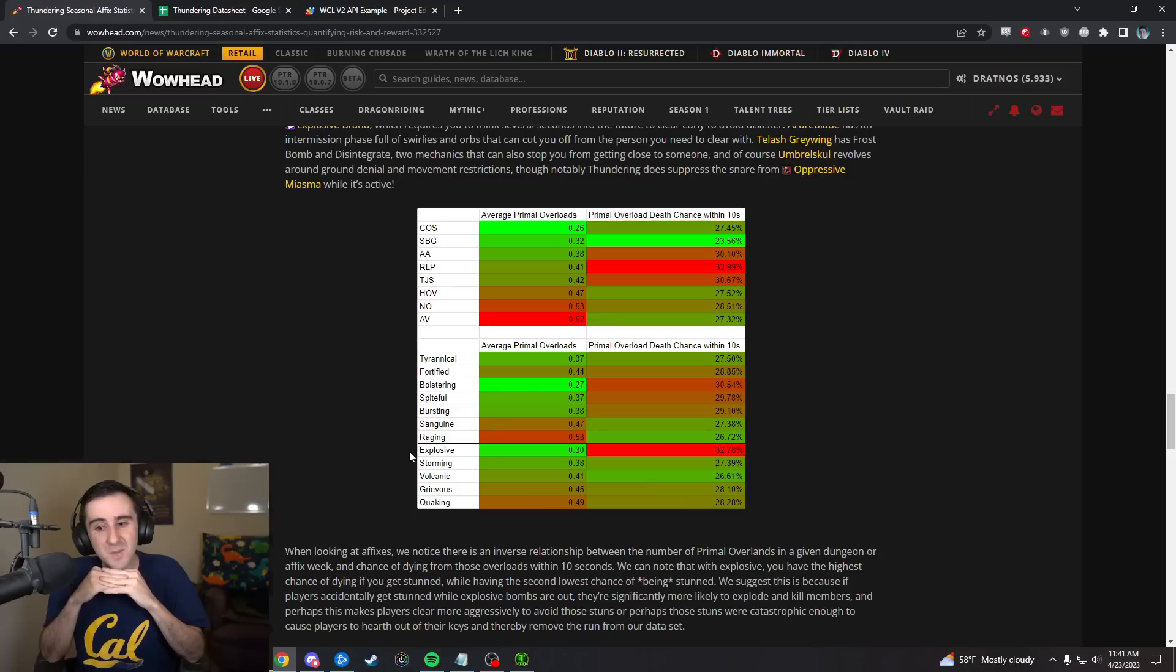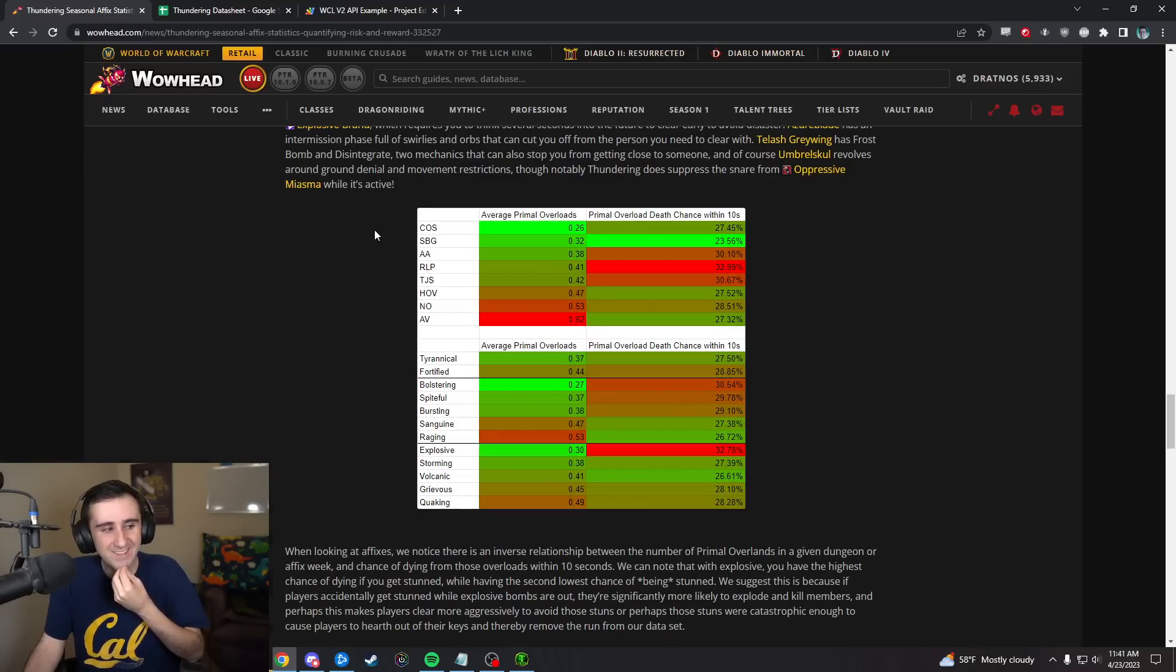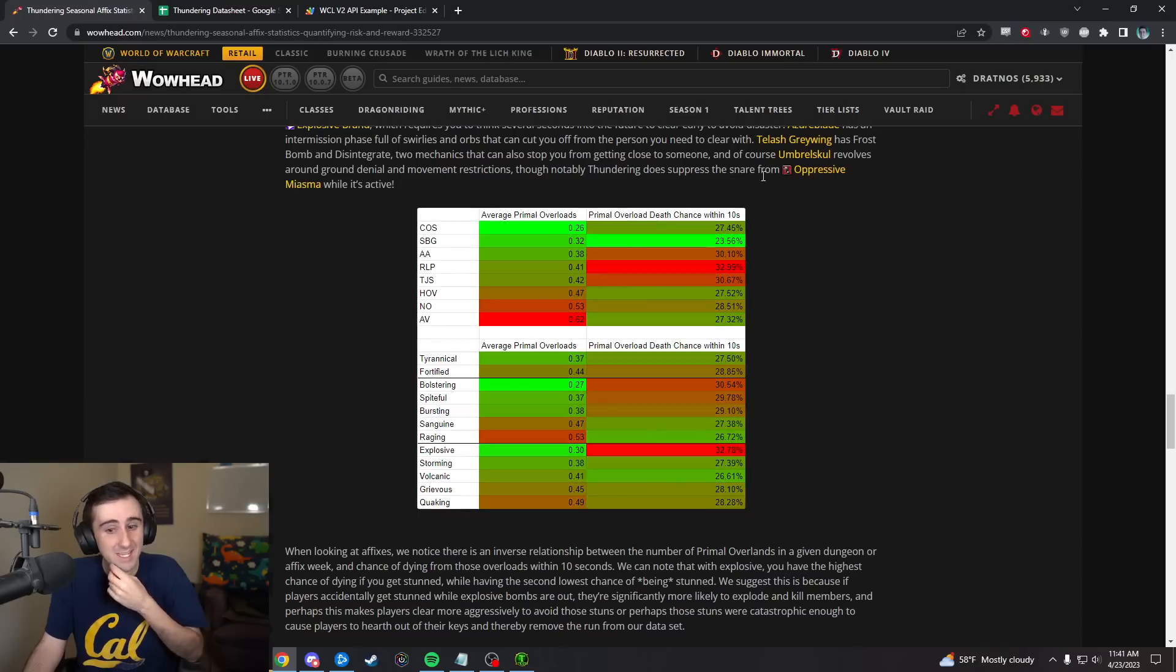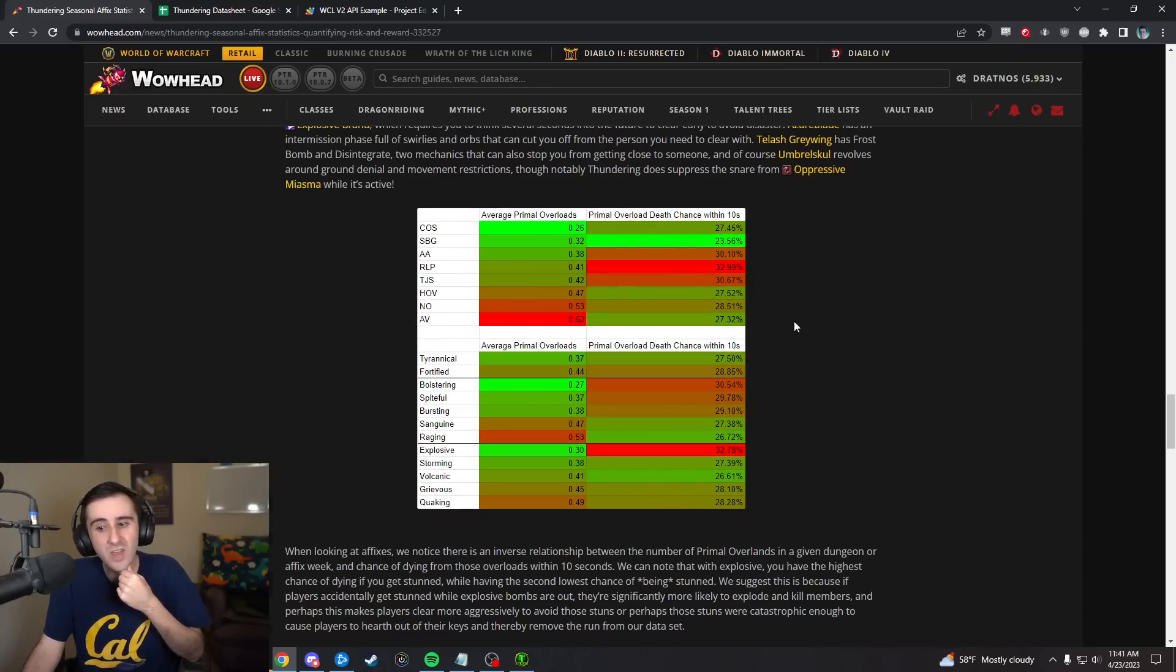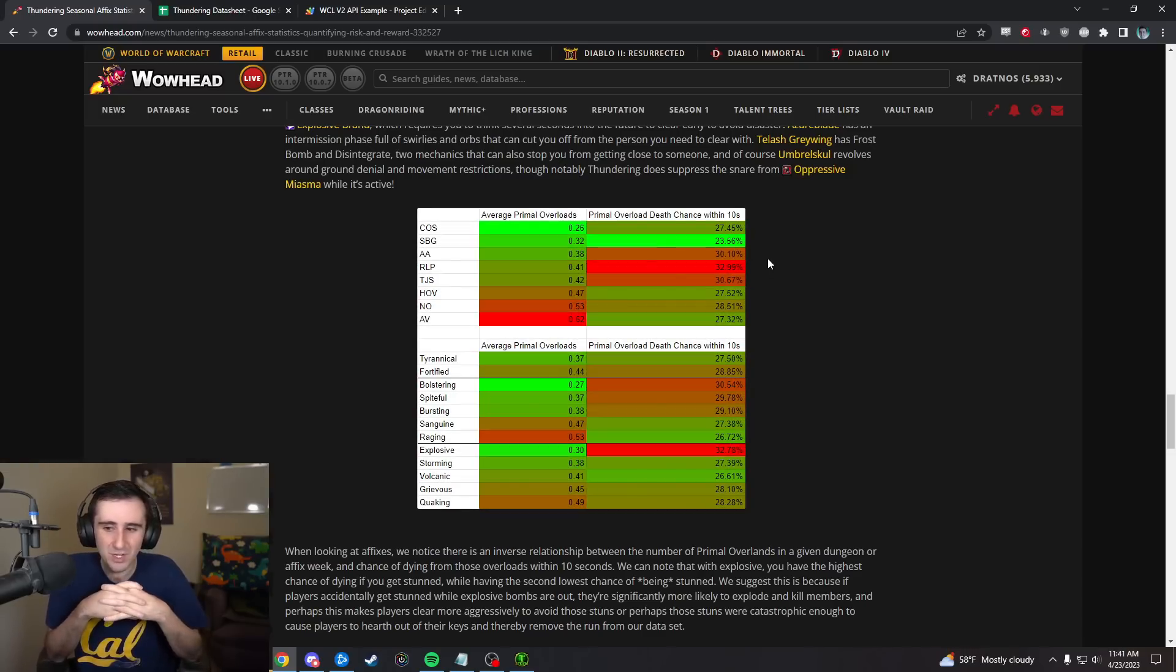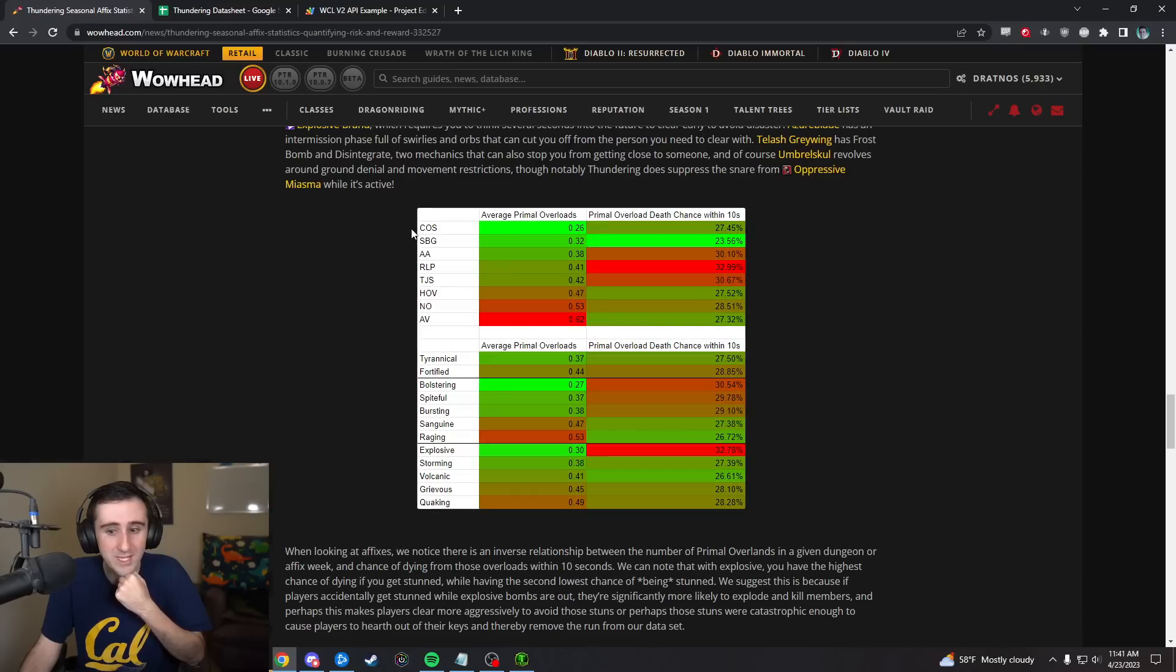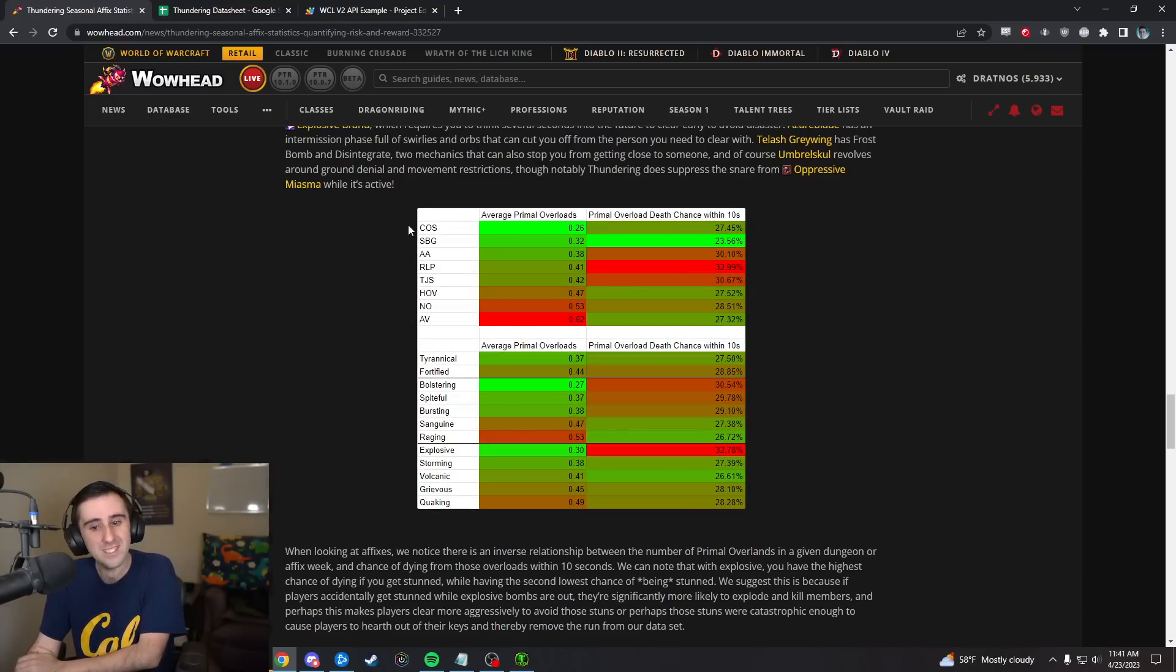Looking at this, the takeaways are, yeah, Court of Stars, Shadowmoon Burial Grounds, no mechanics going on here so you don't get very many stuns. Algeth'ar, Ruby, and Temple, kind of middle of the pack there and very high in lethality if you do get stunned. Then Halls of Valor, Neltharus, Azure Vault, lots of stuns in these dungeons but actually not all that many deaths by comparison. The bright red versus bright green on the number of primal overloads is like twice as many primal overloads per key in a vault versus in a court.